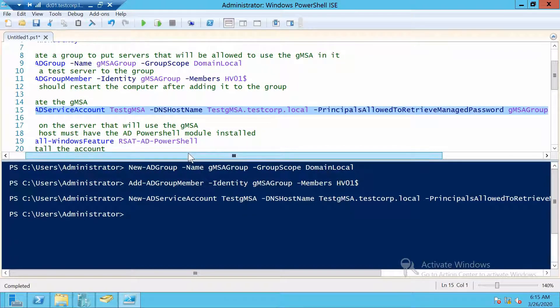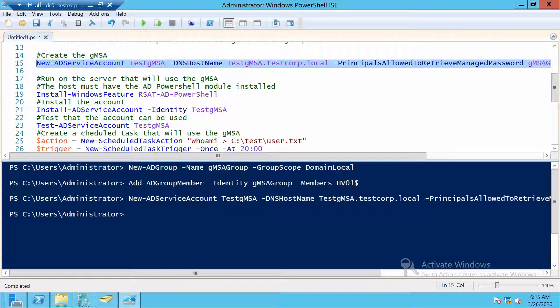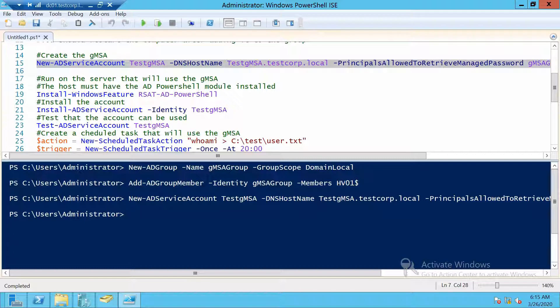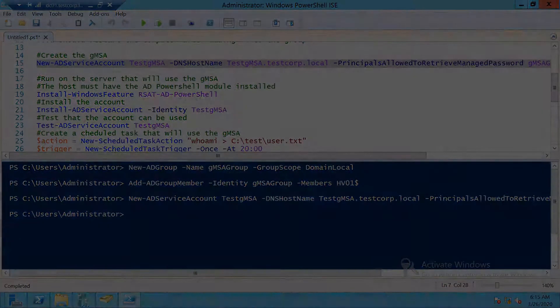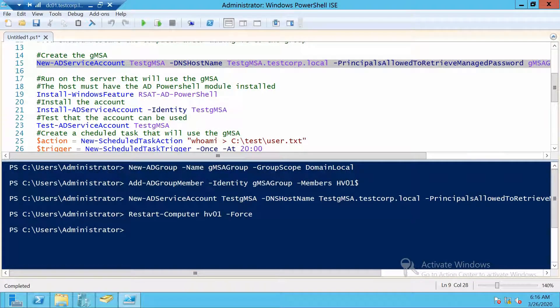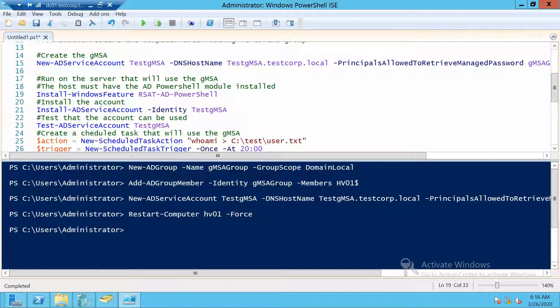But before that, I would recommend you restart it so you make sure that everything is correctly applied as far as the group membership goes. After we restarted, we first need to install the Active Directory PowerShell cmdlets. This is needed so that we can then install our group managed service account on the server.